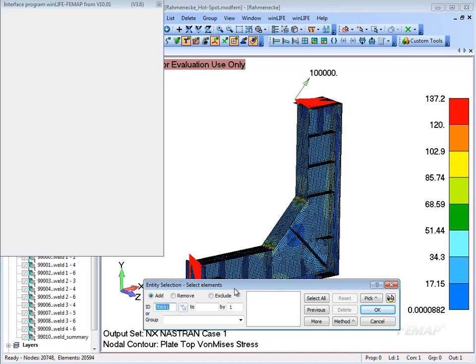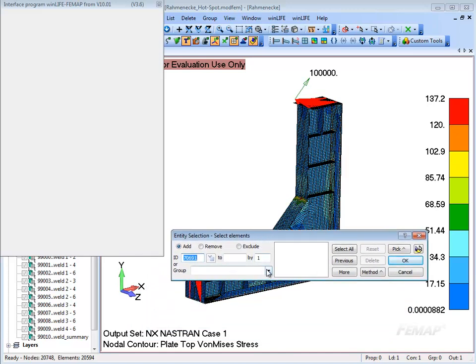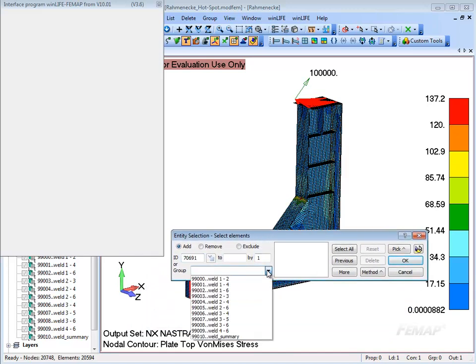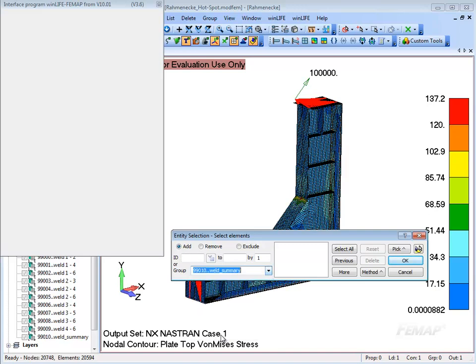In another dialog, weld nodes can also be selected individually, but we do not do that here. Then we start the export.